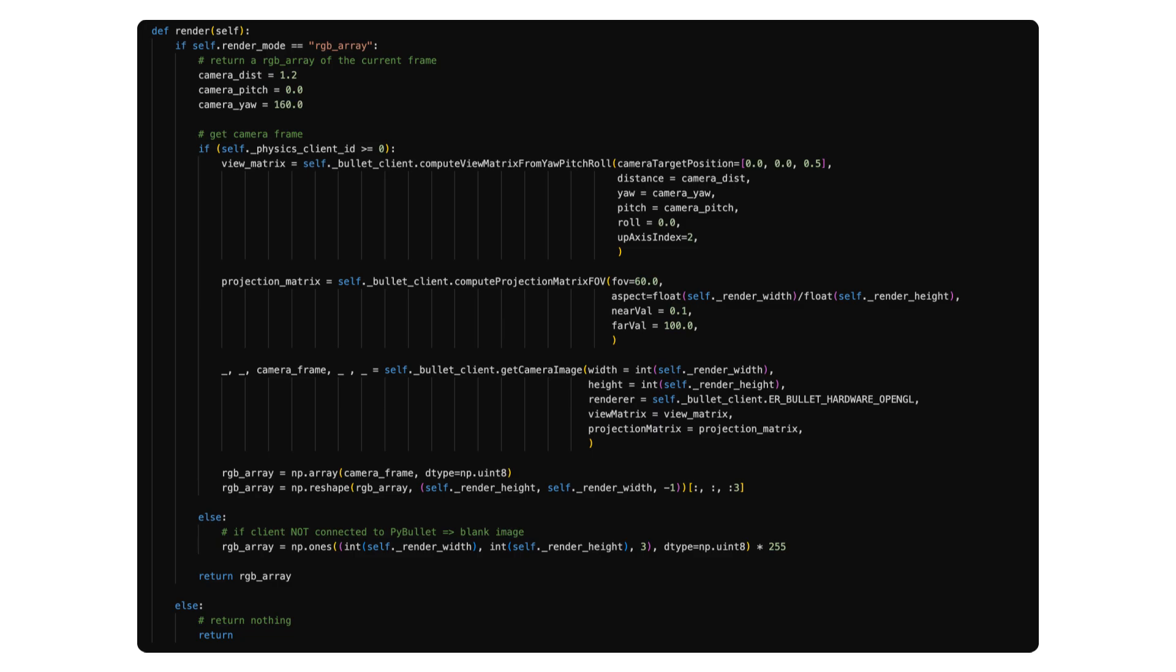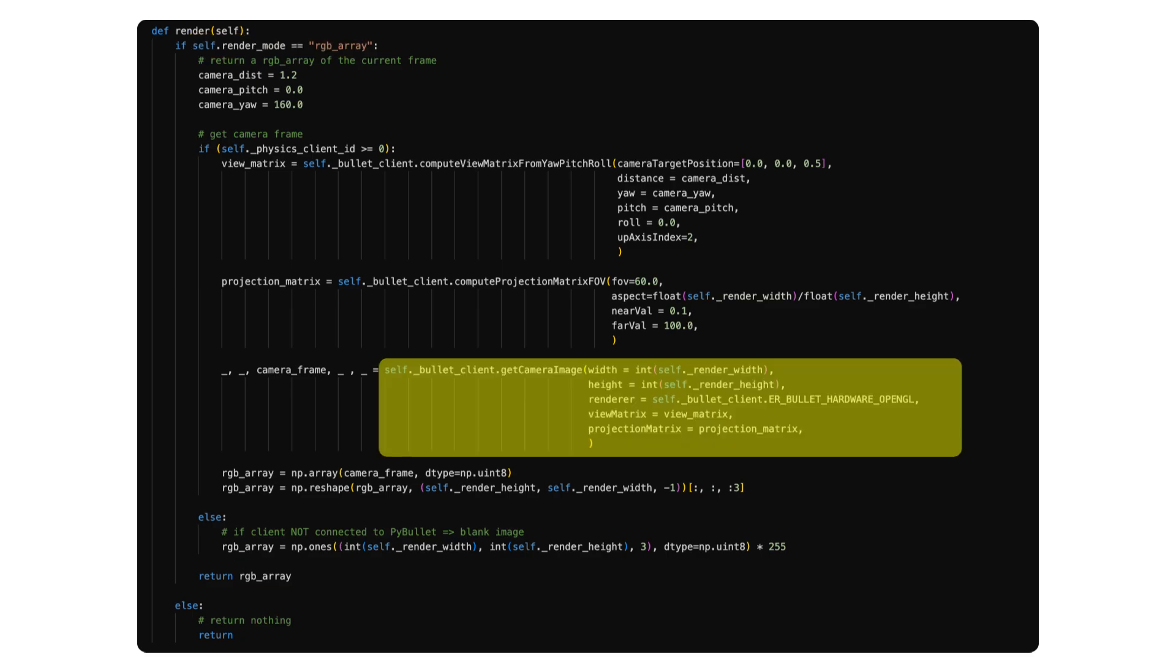If RGB array render mode is supported, the render function is necessary to provide that RGB array as the output. And PyBullet has a convenient tool for simulating a camera view.